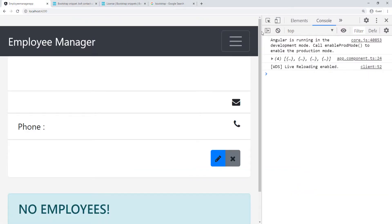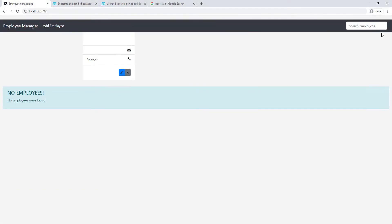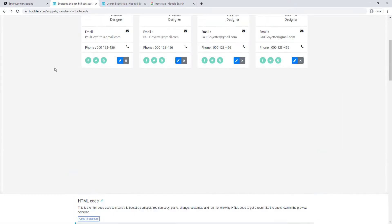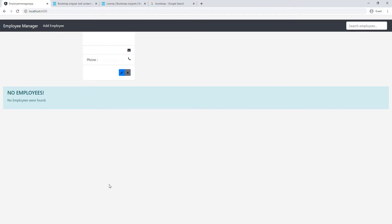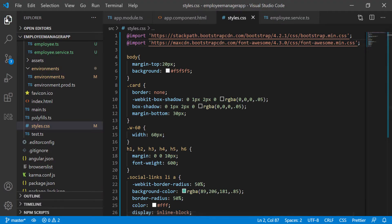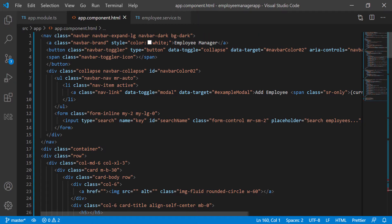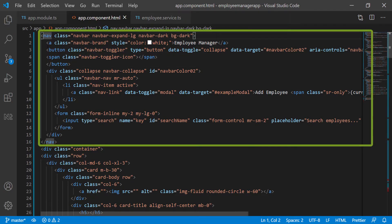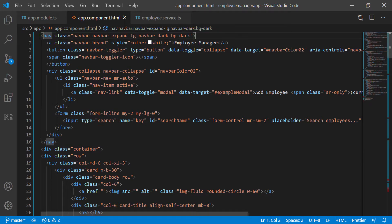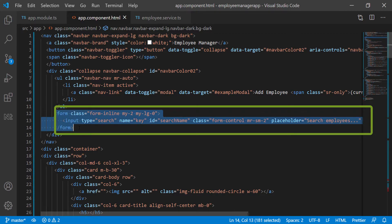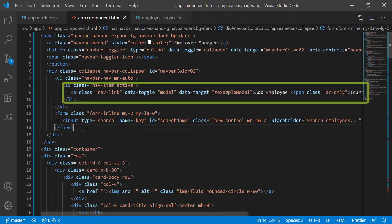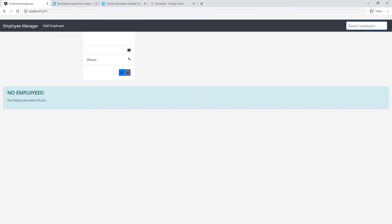Now if we go back and zoom out, you can see we have this navigation bar and then we have this card right here, which is the same card as shown on the website. We just haven't put in all the information yet. Let me walk you through the template a little bit. At the top, from line 1 to line 16, this is the whole nav bar. Then I have a form here from line 12 to line 14 to search an employee, and a button right here to add an employee.